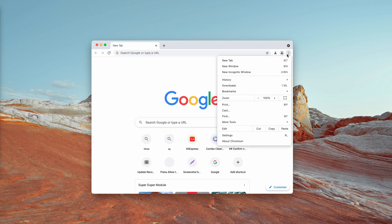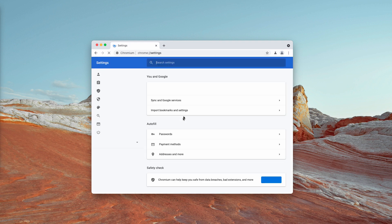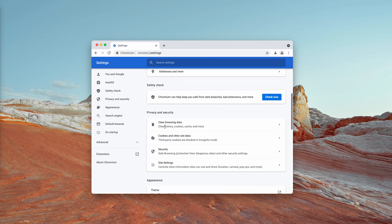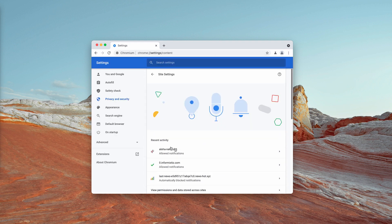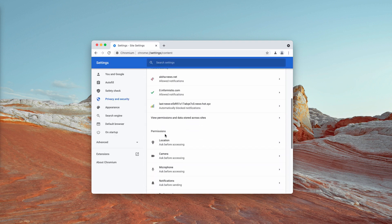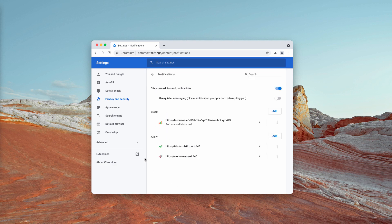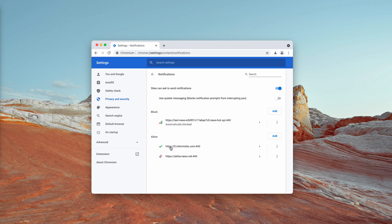Go to the menu, go to settings, then scroll down to the site settings and in permissions choose notifications. Here you will find the allow section and the block section. You need to get rid of the malicious sites in the allow area.